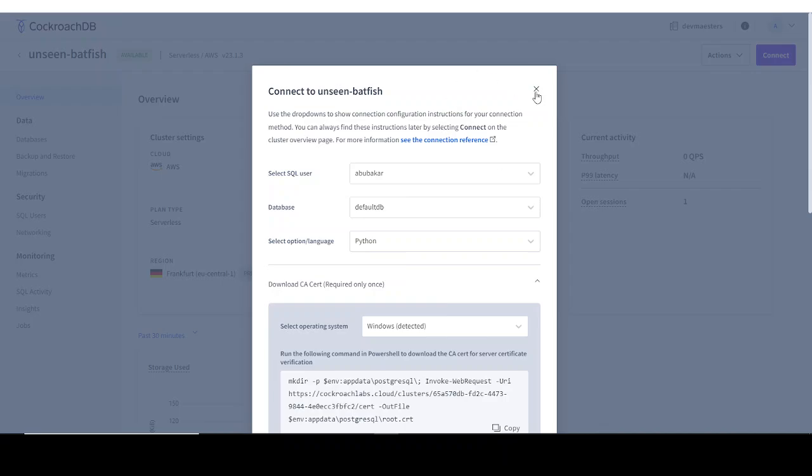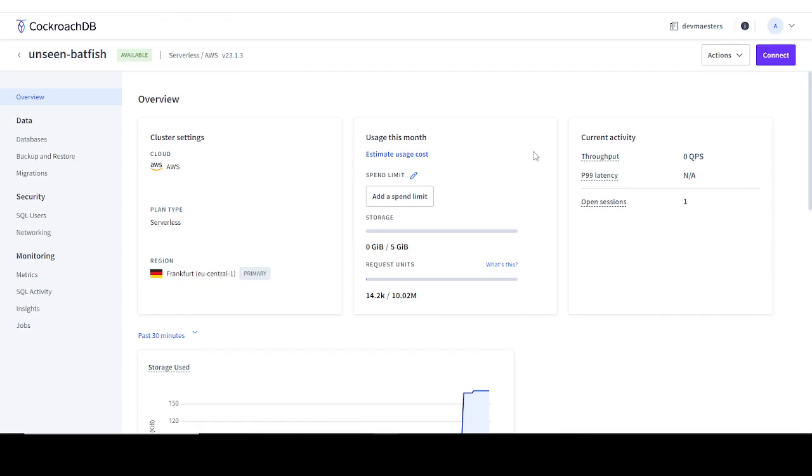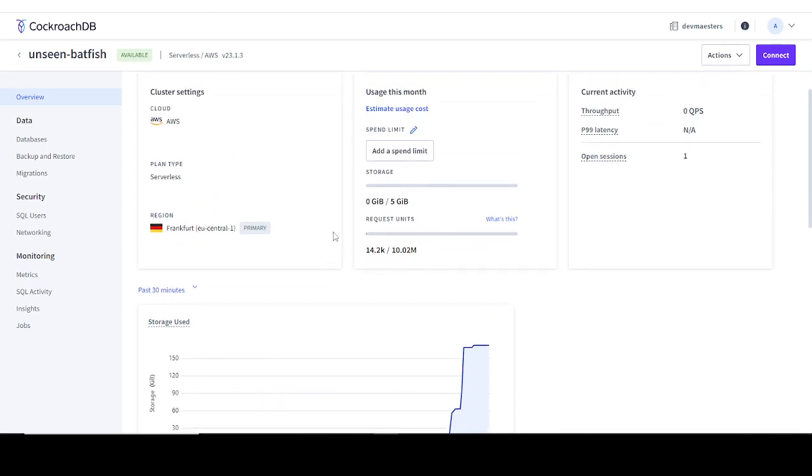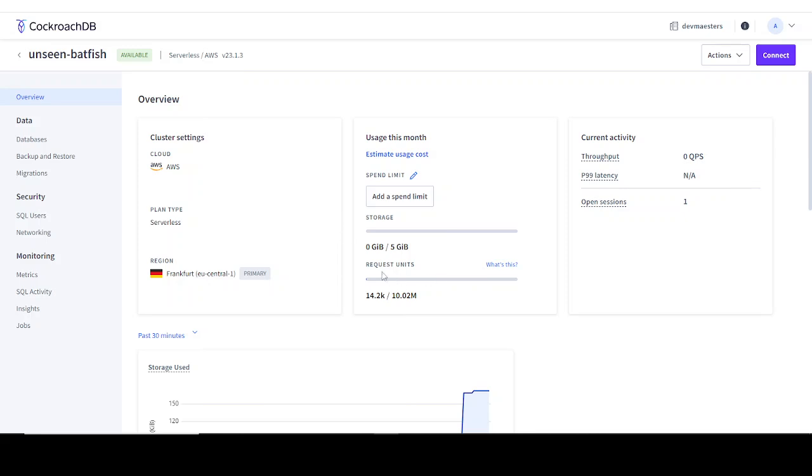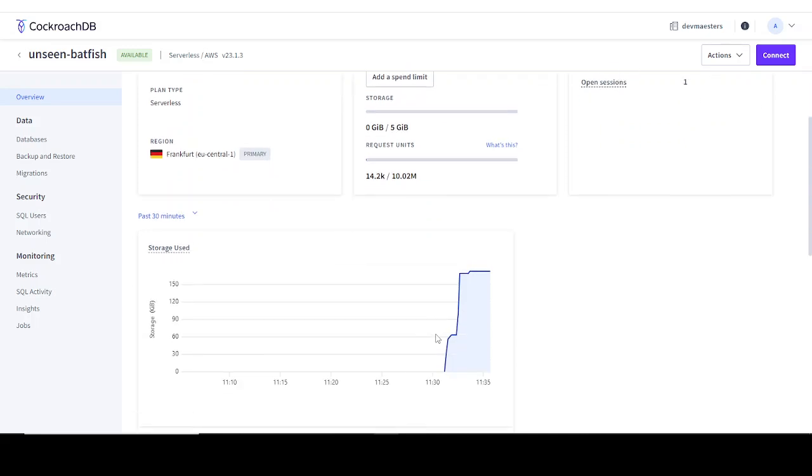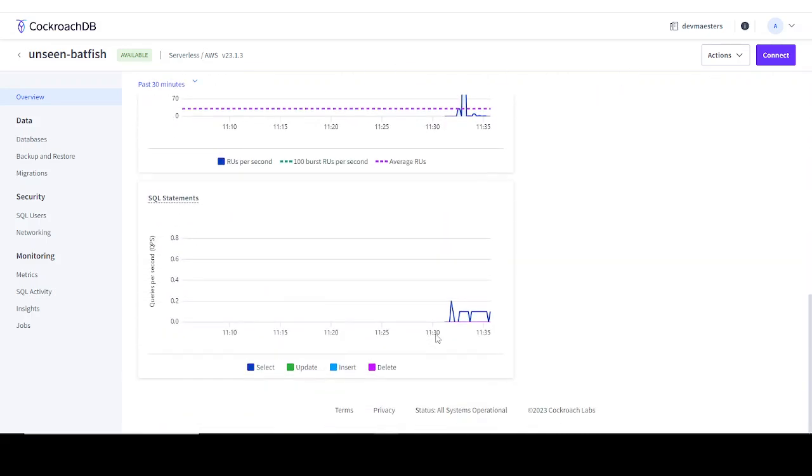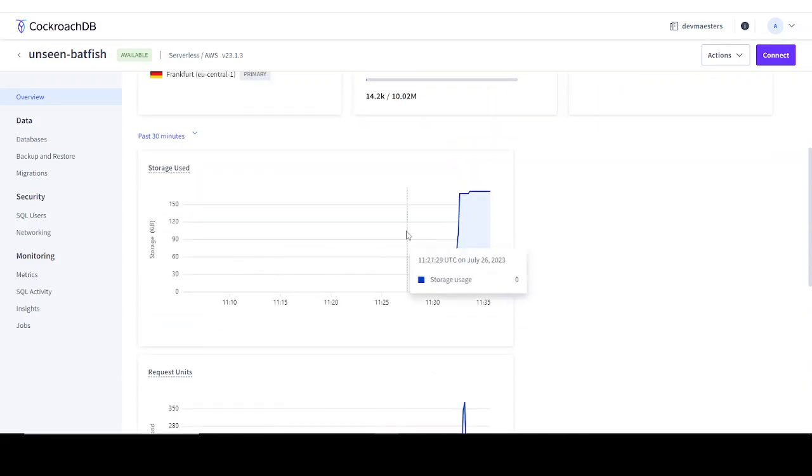That's all so far. We've set up the database. In this section, you can see this shows you your usage. So far we've used 0 gigabytes of 5 gigabytes that we get, and we've used 14.2k of 10-20 million request units. As you start using the database, those will be increasing.